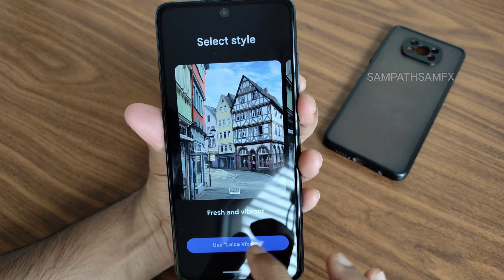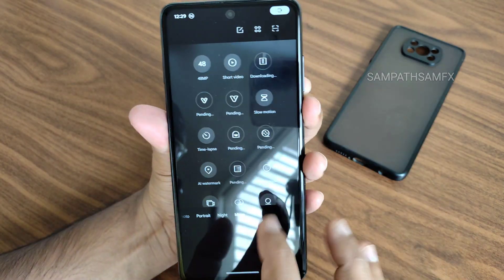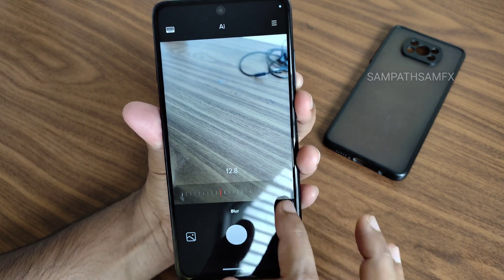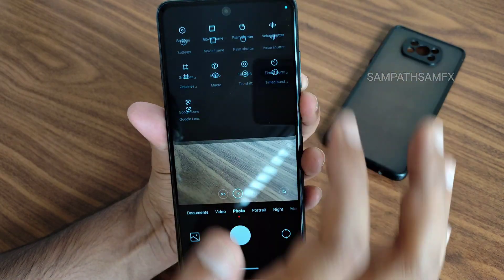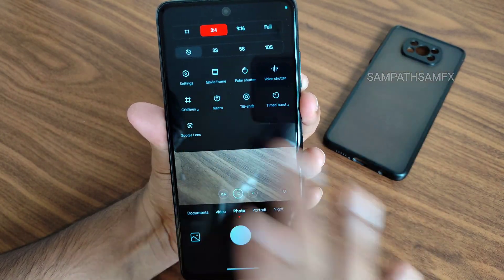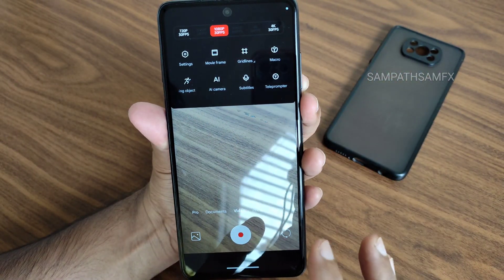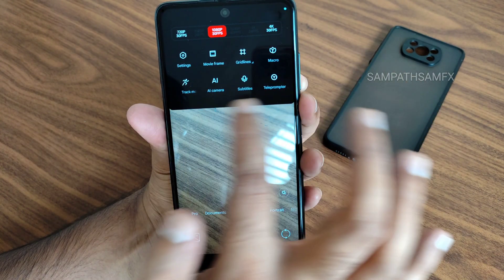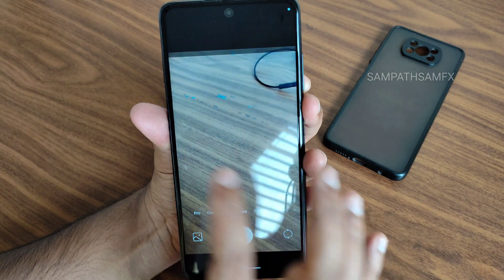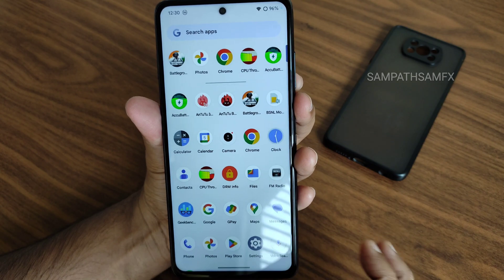In the camera you get a proper ANX camera with Leica integration. You need to download models manually or they will download automatically. In portrait mode you get options to increase or decrease depth of field. Photo mode has various options, Google Lens is included, macro, and different shutter modes. In video you get up to 4K 30fps. You also get teleprompter, subtitles, camera tracking, and a 48 megapixel mode.